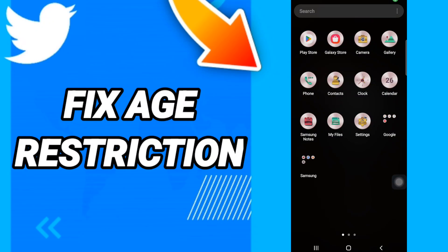Hi everyone, today we will talk about how to fix or solve the age restriction problem on Twitter. To do so, you should go to Settings.